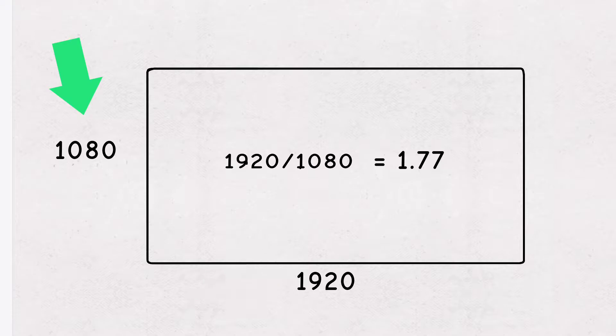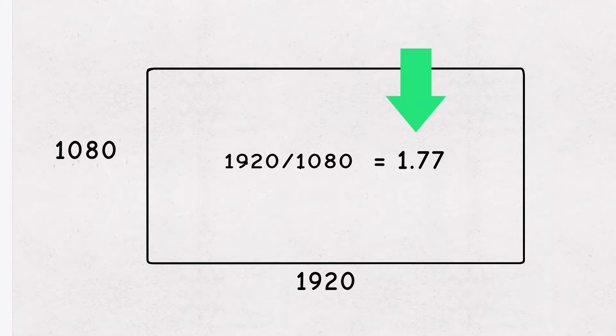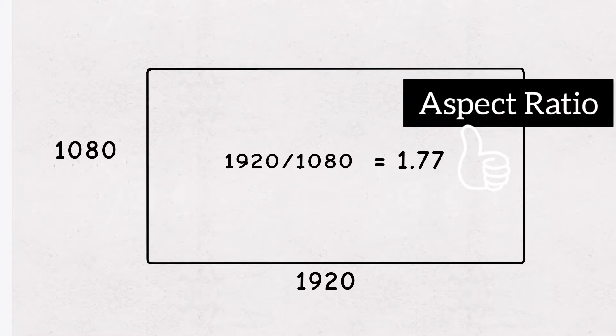For example, if your resolution is 1920 x 1080, if you divide those two you will get 1.77, which is the aspect ratio for this resolution.